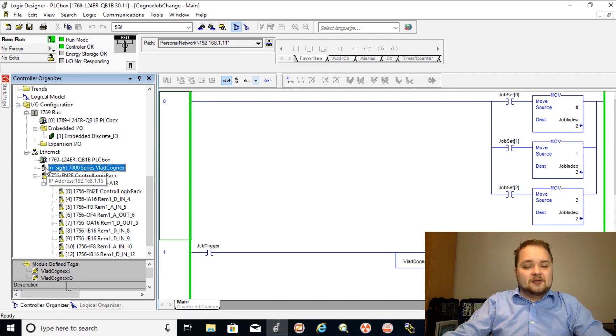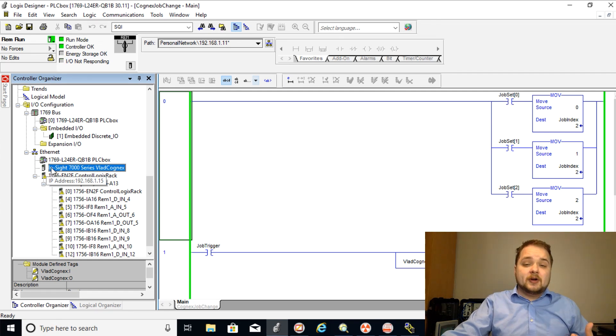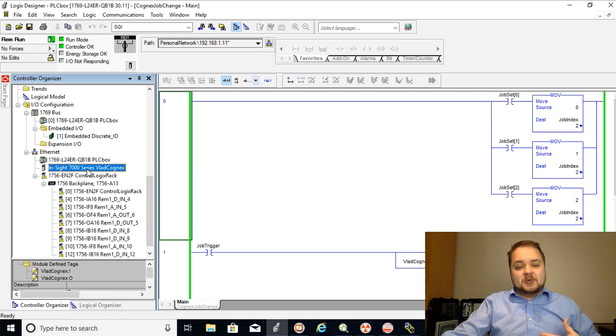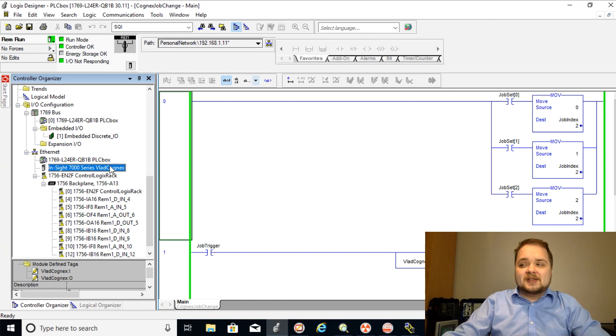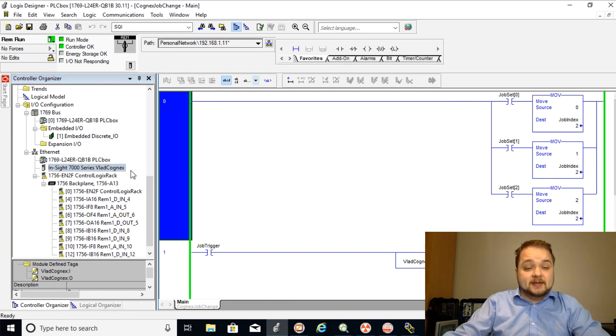As you can see that yellow status symbol went away because the camera is connected to the same network as the PLC. Therefore it is recognized by the program and it is communicating as expected.